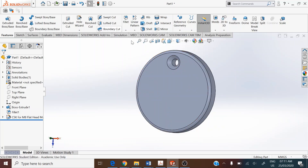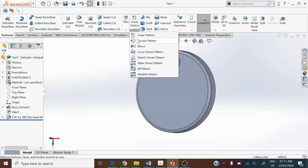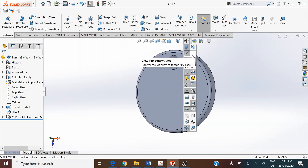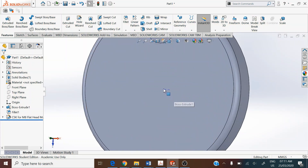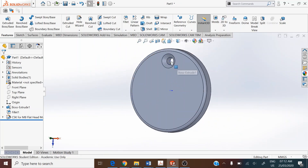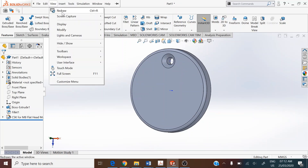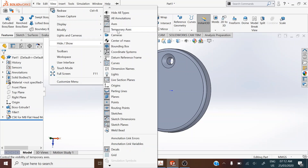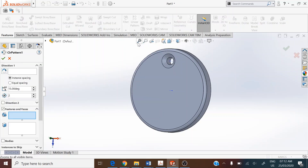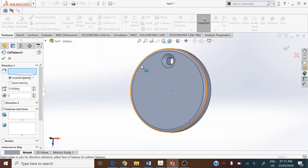We can now pattern the hole around using Circular Pattern. Go to Features > Circular Pattern. For this we need the axis in the middle, so turn on the temporary axis by going to View > Hide/Show > Temporary Axis. This is one way to turn on the temporary axis. Alternatively, go to View > Hide and Show, then click on Temporary Axis to make it visible.